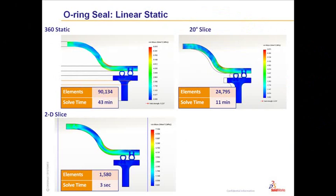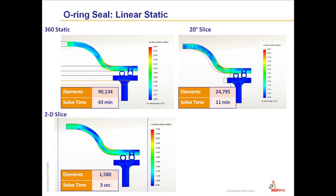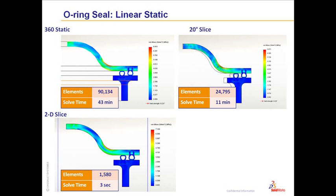To give you an idea of the sort of time savings you can get from 2D simplification, we've also run the O-ring problem in 3D. Using a complete 360-degree model, you can see the solve time is around 43 minutes. But because it's axisymmetric, we could have run it as just a slice or wedge from the model. If we chose a 20-degree slice, you can see it still takes around 11 minutes.